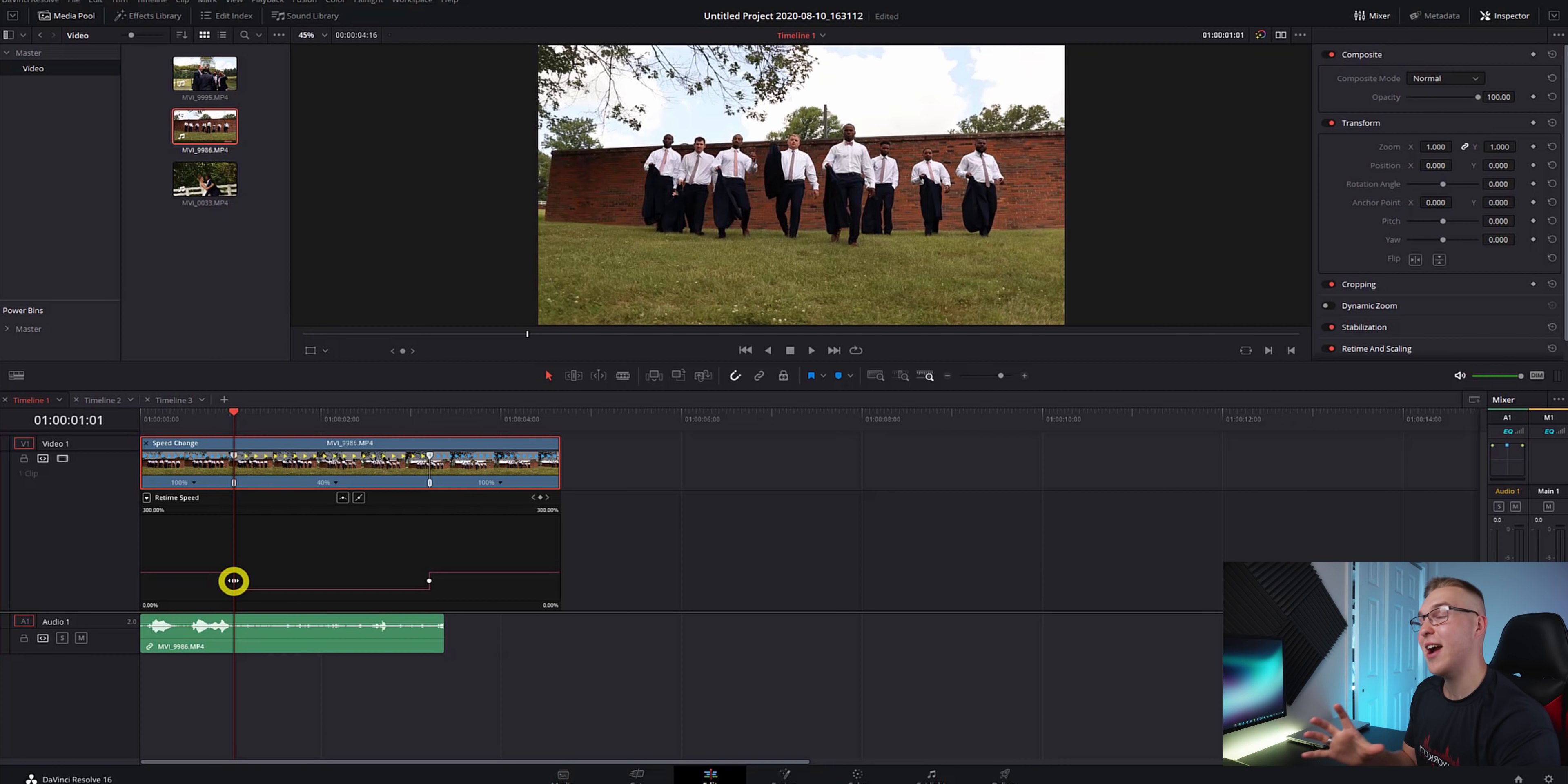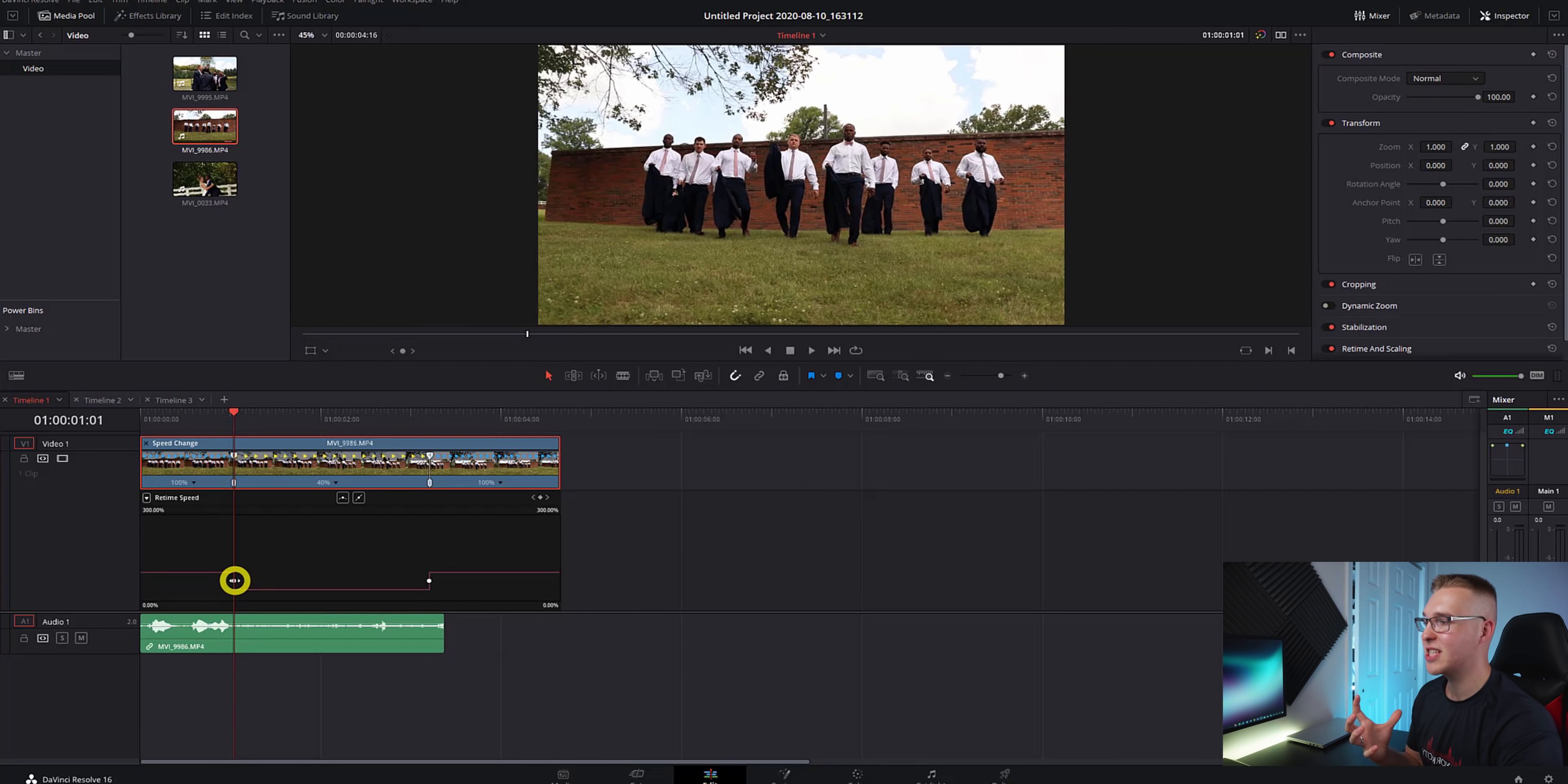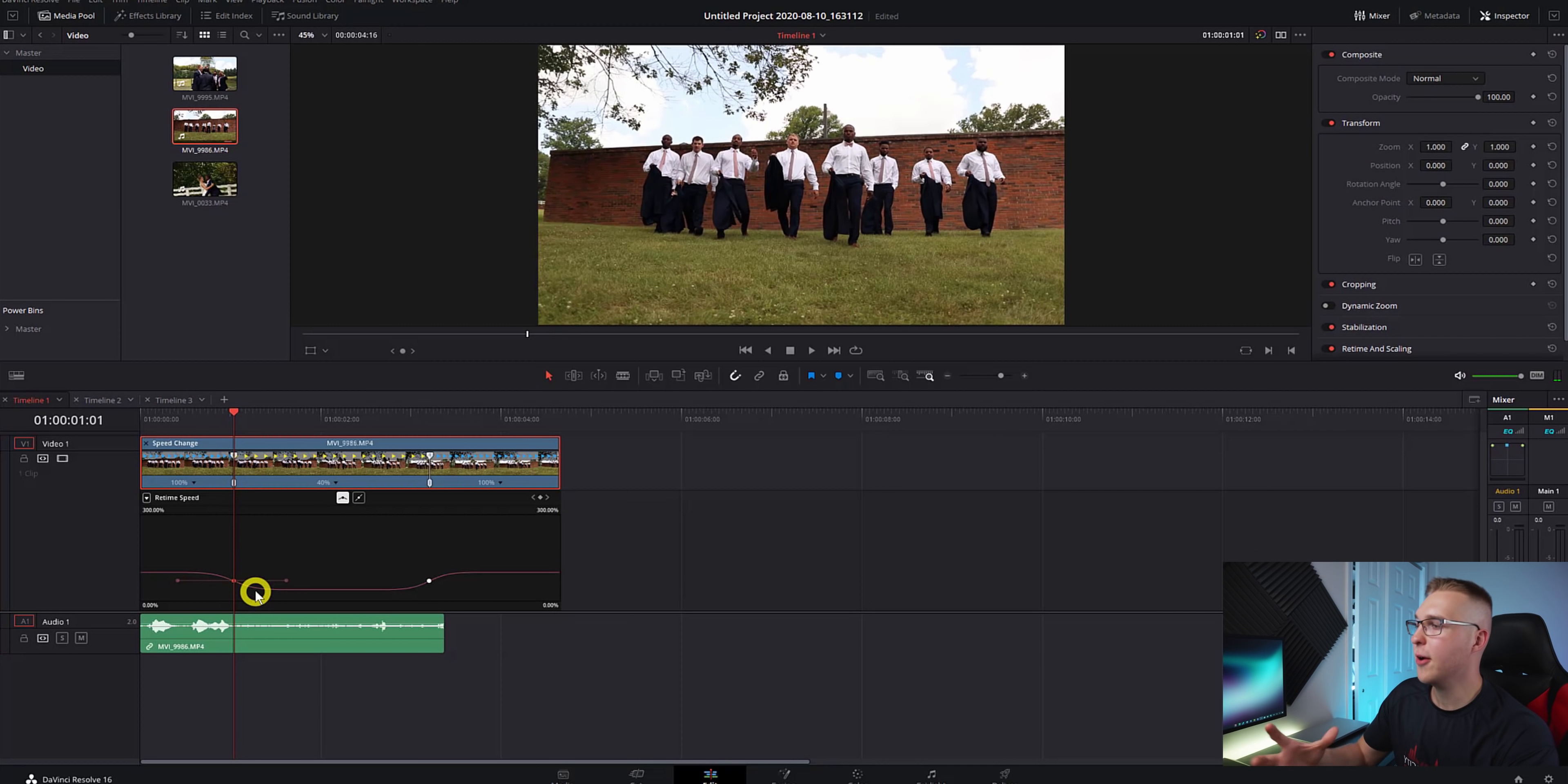So now we can see our actual change in speed and clearly there is no smooth speed ramp. So to make it, we're going to click on the speed point right here and hit this smooth button and do the same thing for the other one.